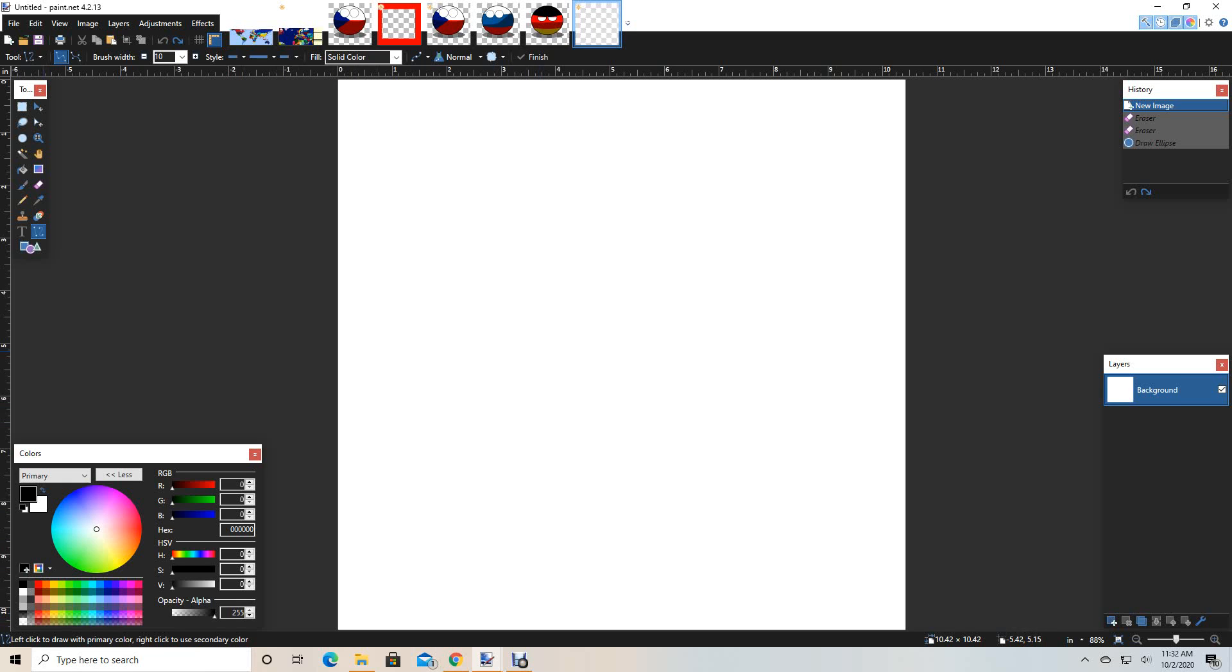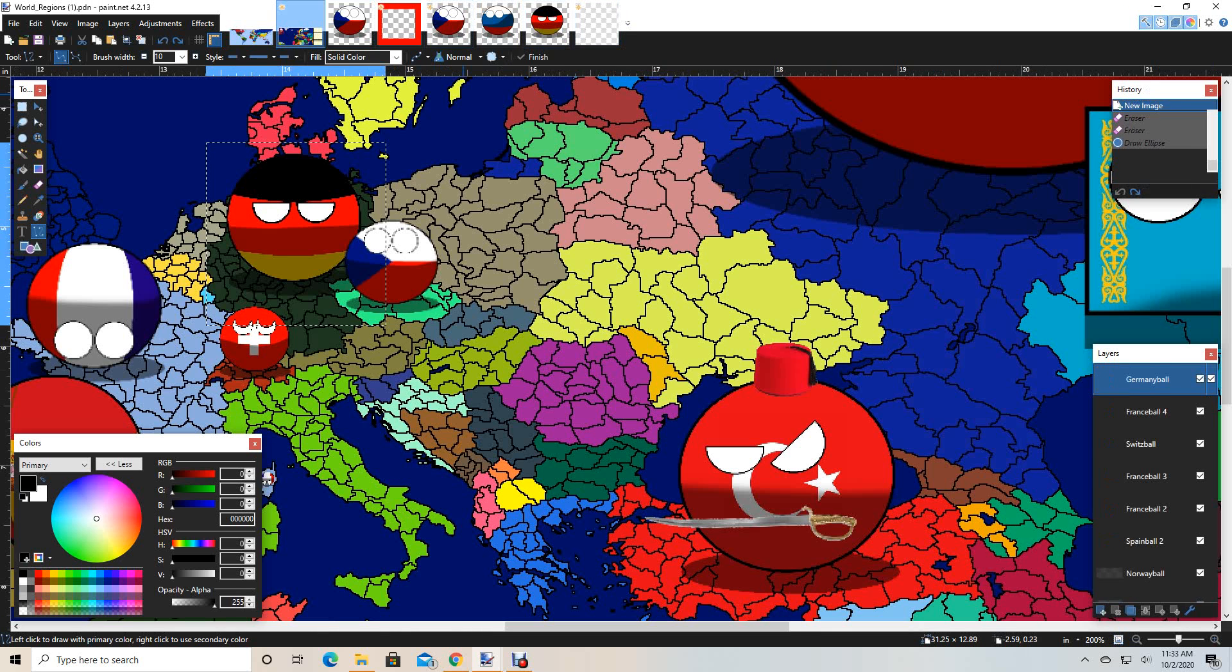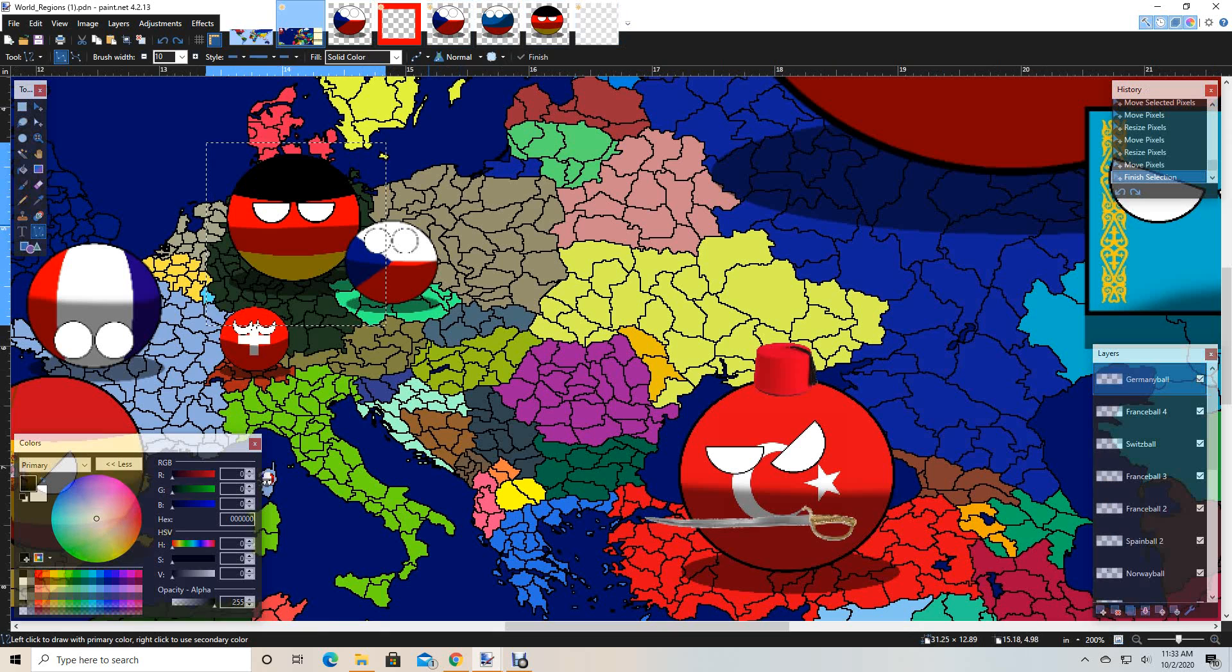Hello everyone, today I'm going to be showing you how to make a really good country ball for your mapping series. Today I'm going to be making Poland, and we're going to hope I can make them well for my mapping, because I'm going to need them.